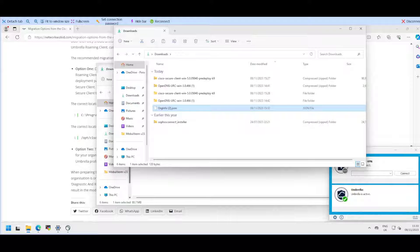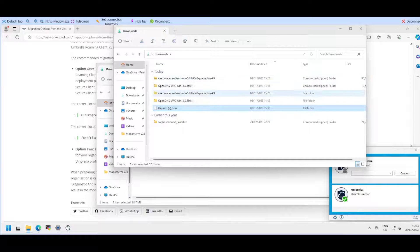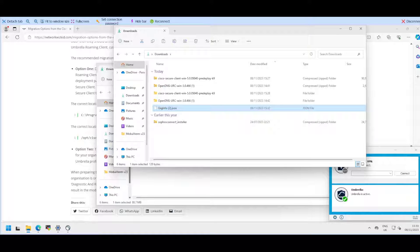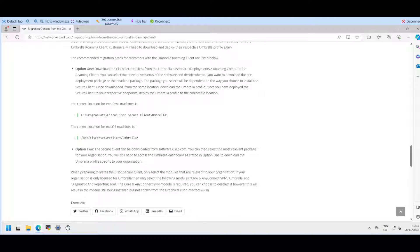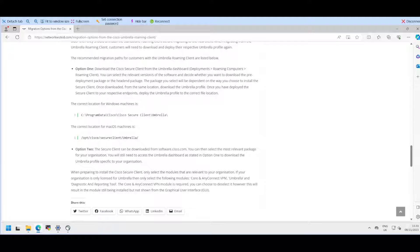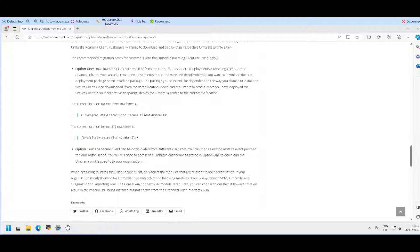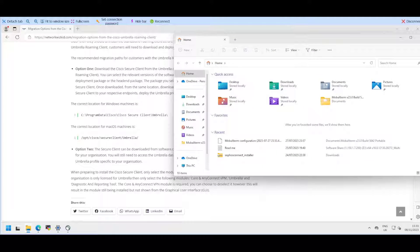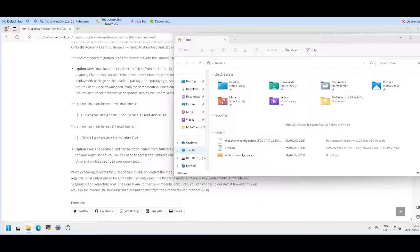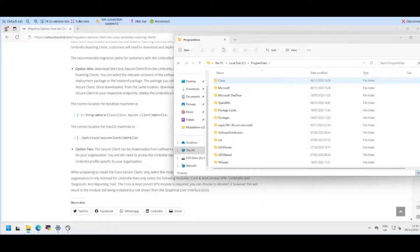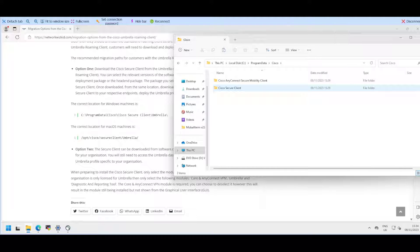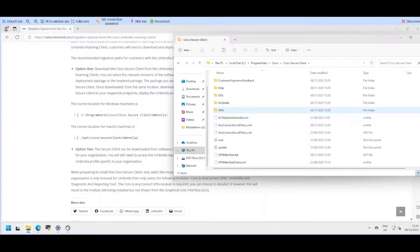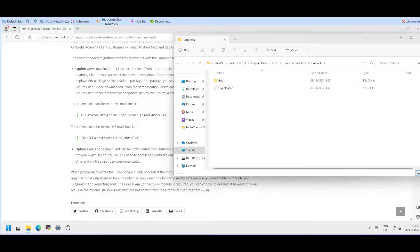Once we've downloaded that, I'll copy it across to the test machine. I have listed the location as to where this needs to be added once the Cisco Secure Client has been installed, on Windows and Mac OS. We'll navigate to our C drive, show the hidden files, and go to Program Data.